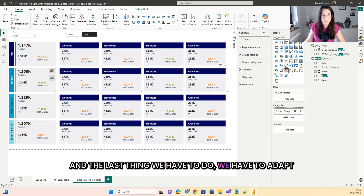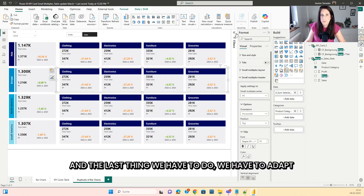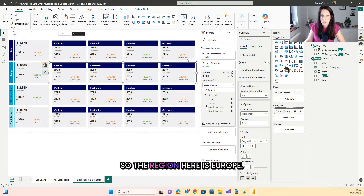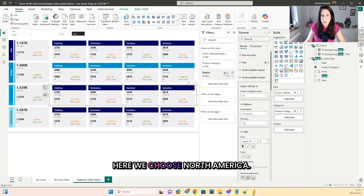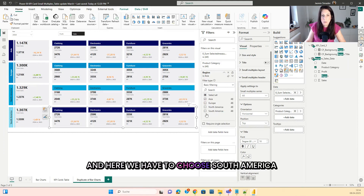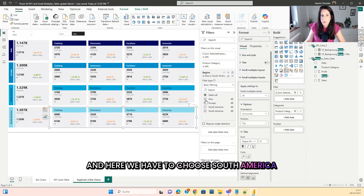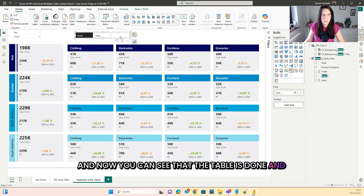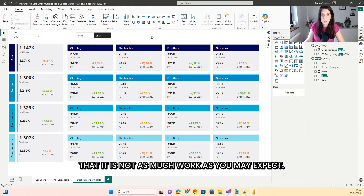And the last thing we have to do, we have to adapt the region here. So the region here is Europe, here we choose North America and here we have to choose South America. And now you can see that the table is done and that it is not as much work as you may expect.